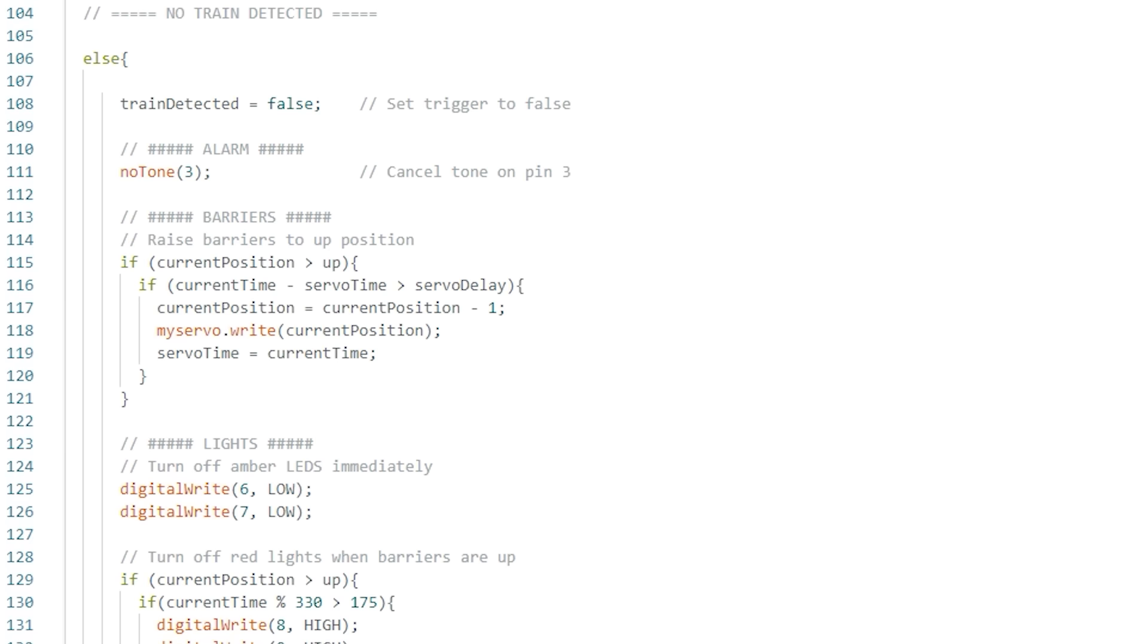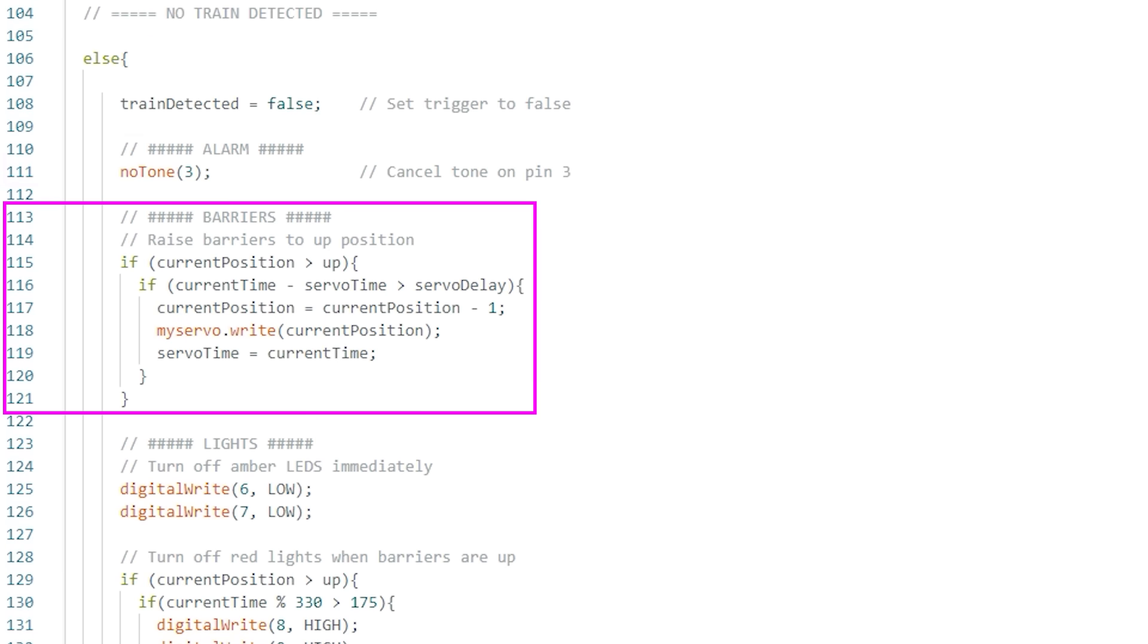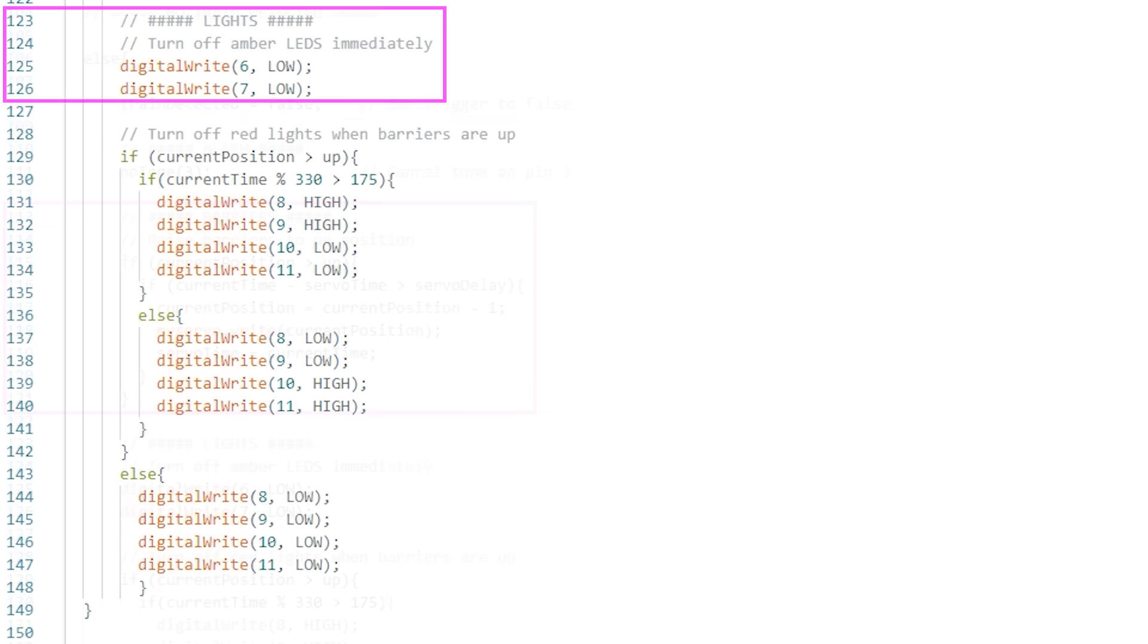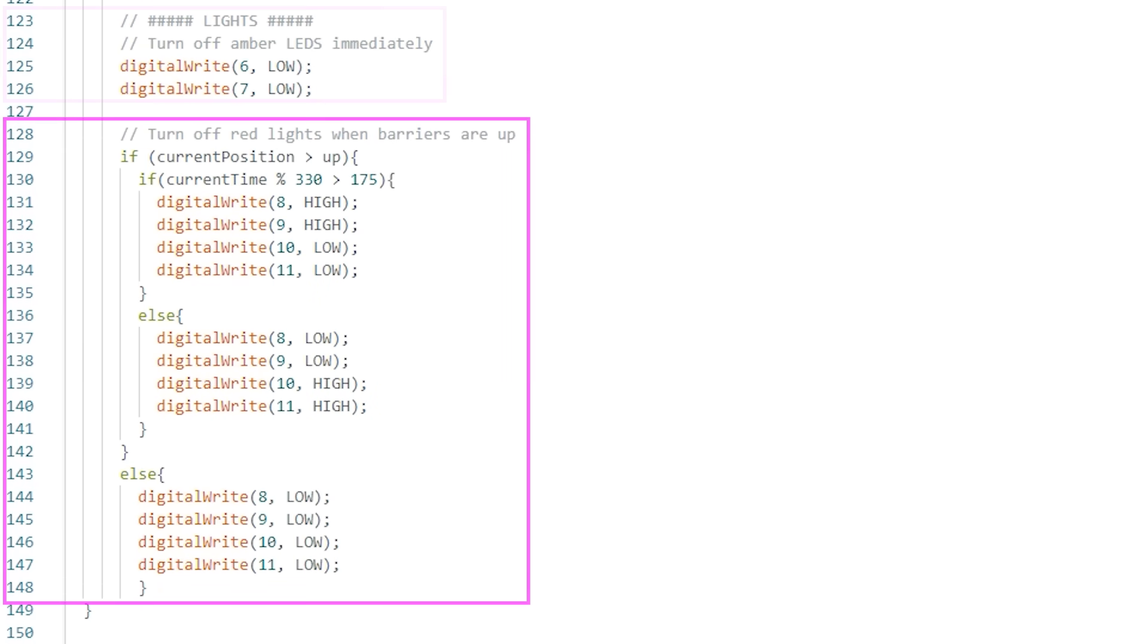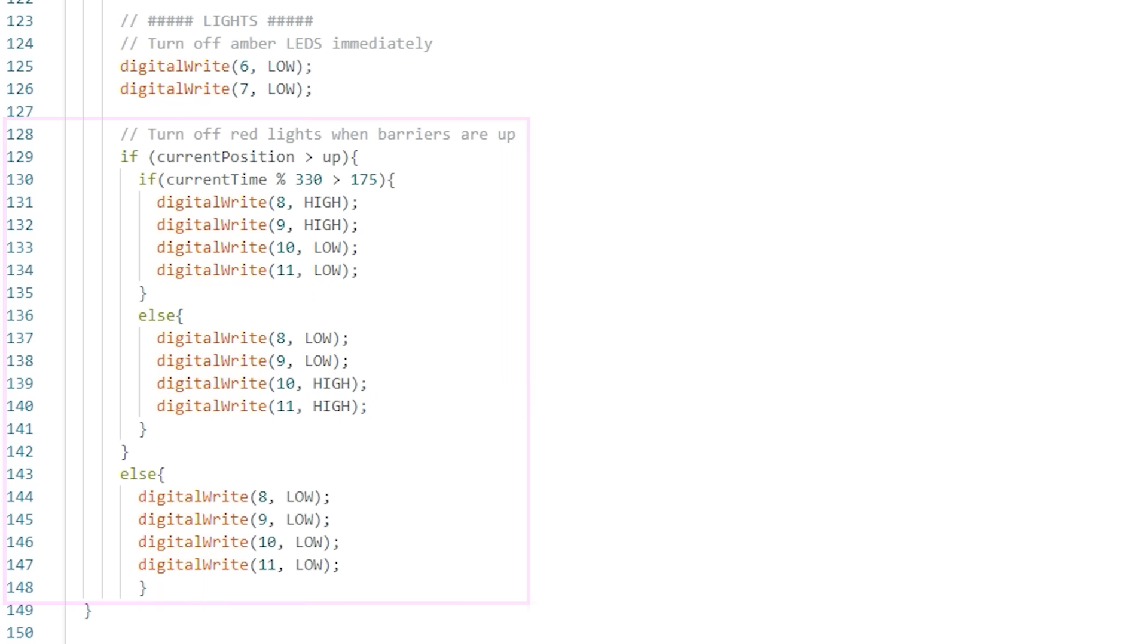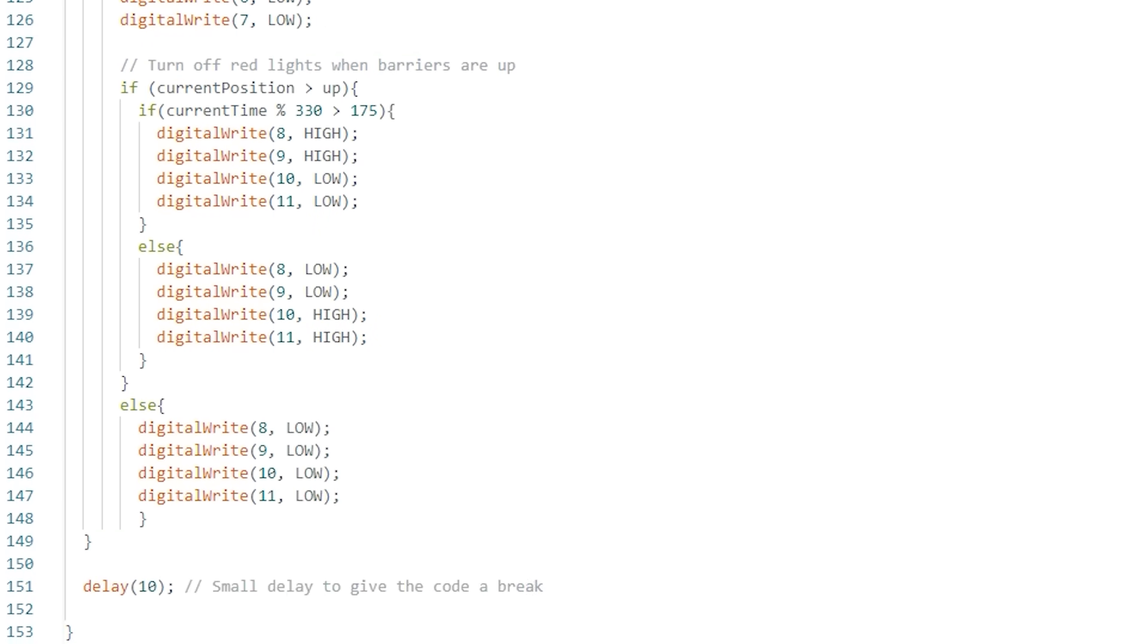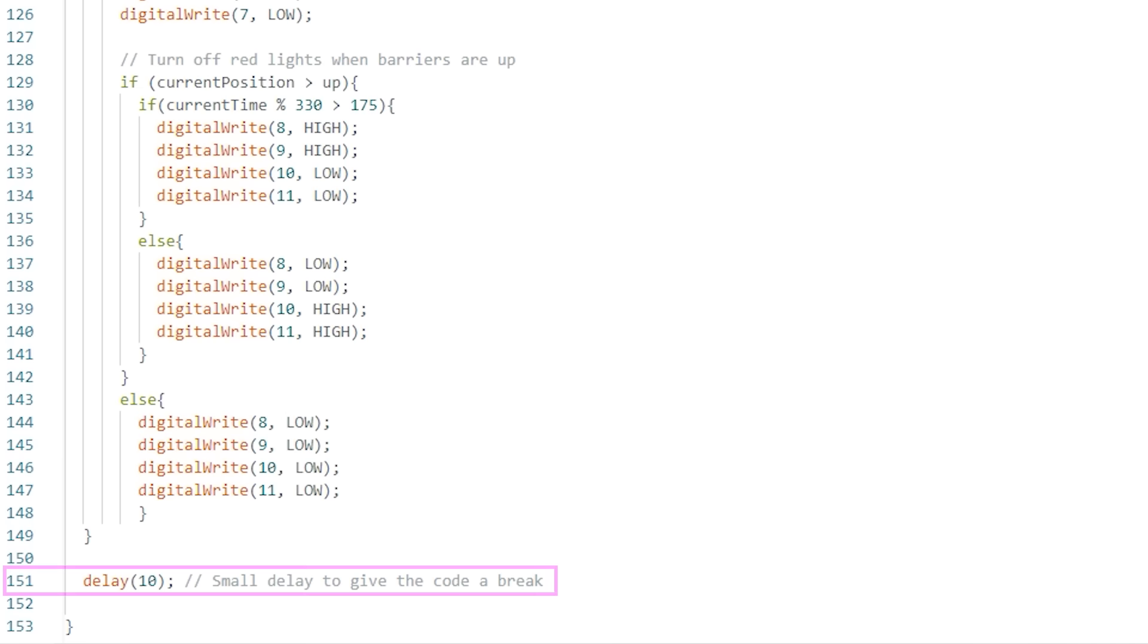Then we move on to the section of code that's activated when no train is detected. The alarm is turned off immediately, the barriers are raised to the up position, the amber lights turn off immediately and the red lights will turn off when the barriers are fully up. And then at the bottom we've got a slight delay of 10 milliseconds before the main loop just repeats itself.